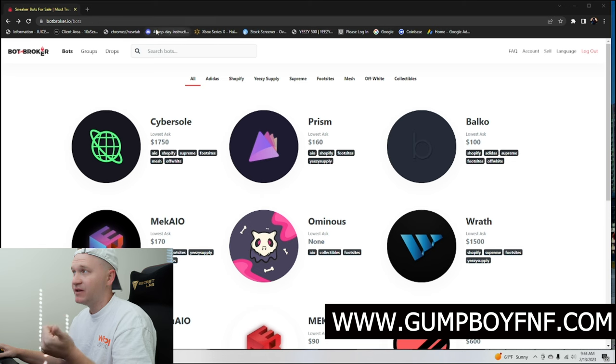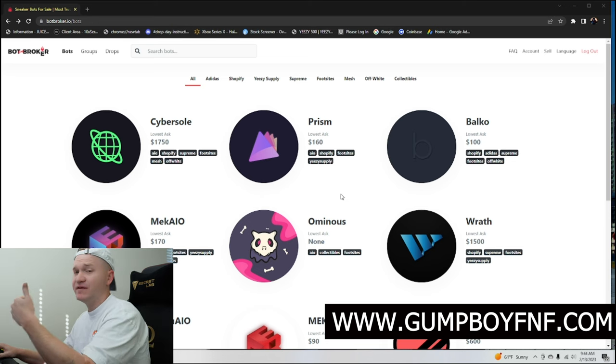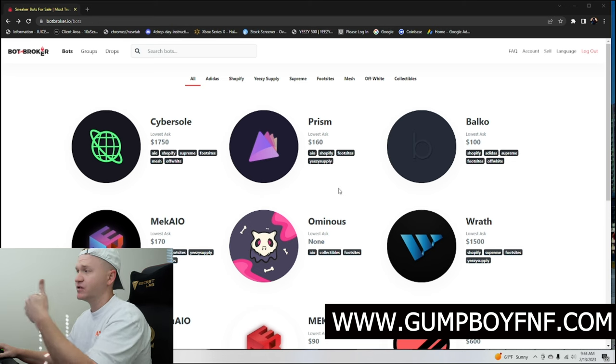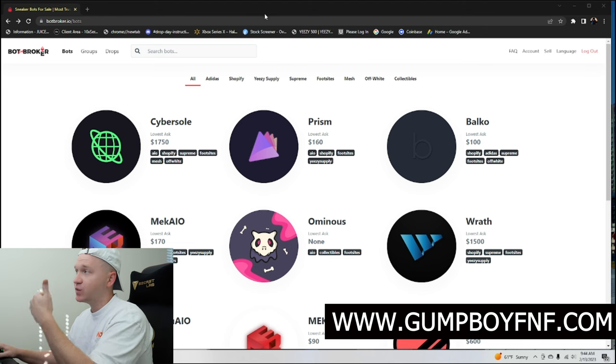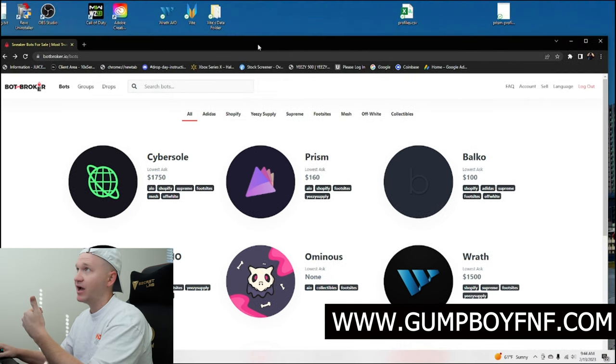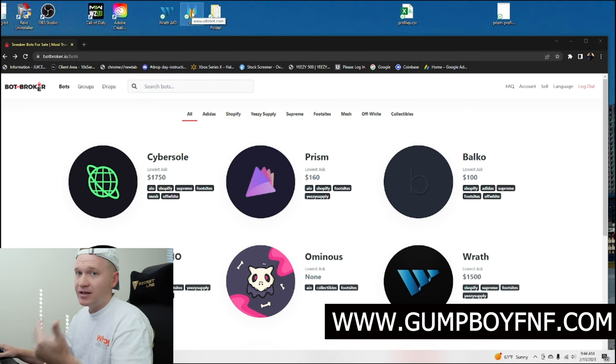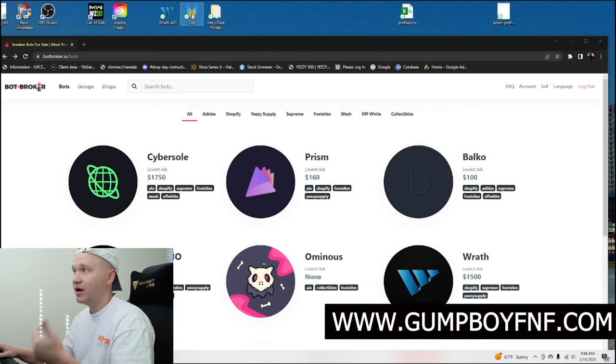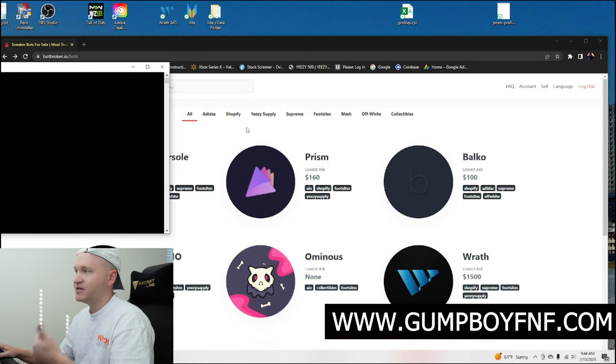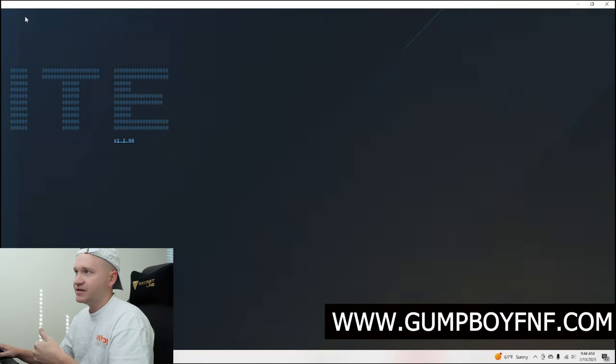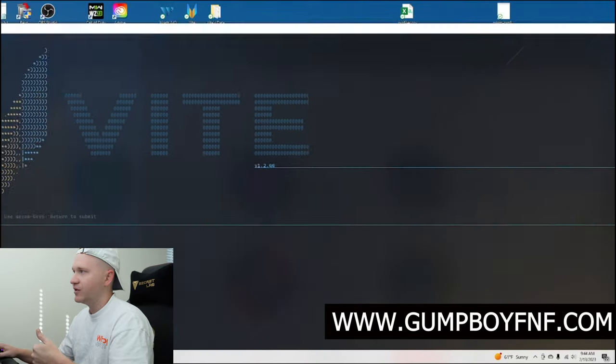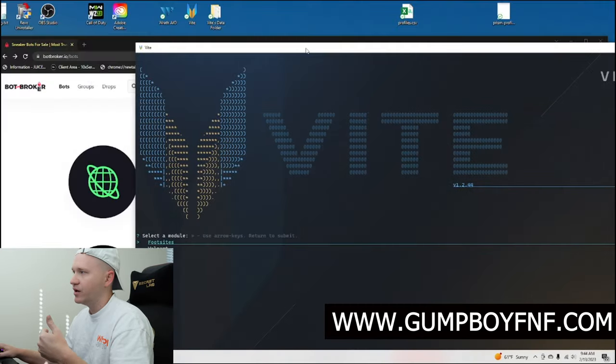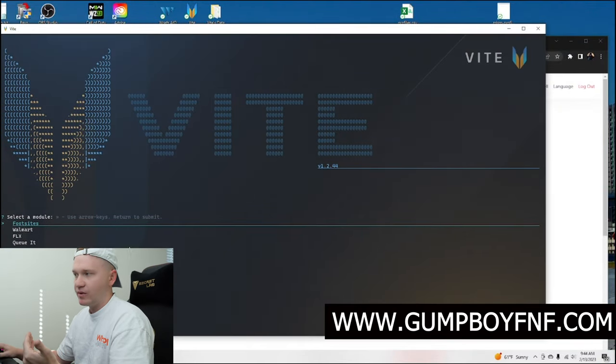So for something like foot sites, for example, and this is something that you don't even see here on the screen currently, I think Vite is one of the top performing bots, which I have up here at the top of my screen. Vite is a command line interface bot. So I'll open it up for you in a second here. But this is something that you're not going to be able to see on a site like Bot Broker, right? This is kind of what it looks like. It can look a little confusing, but I have a full video on it on my channel.